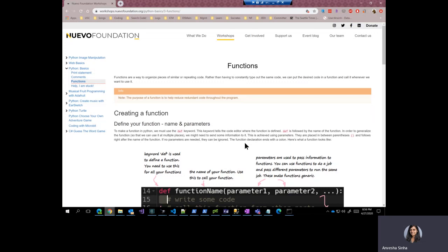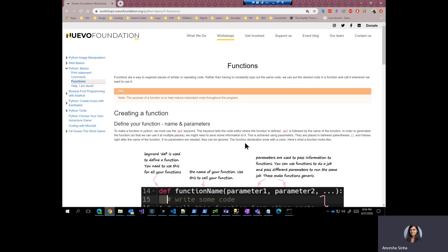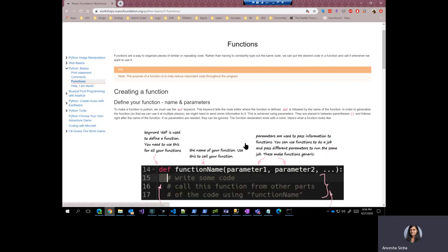One interesting fact, the print statement that we have been using in the previous lessons is also a function. Let's look at how you can create a function.